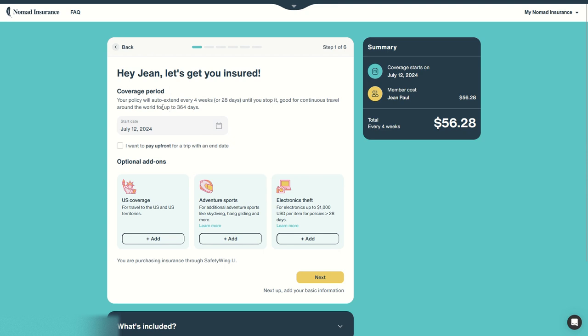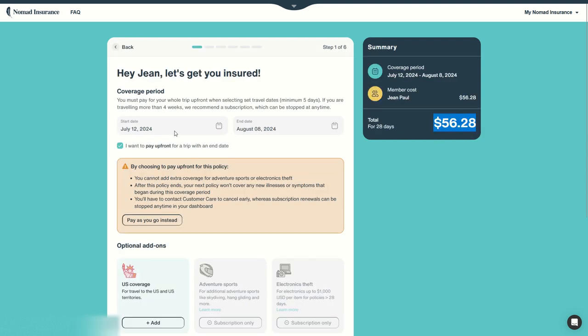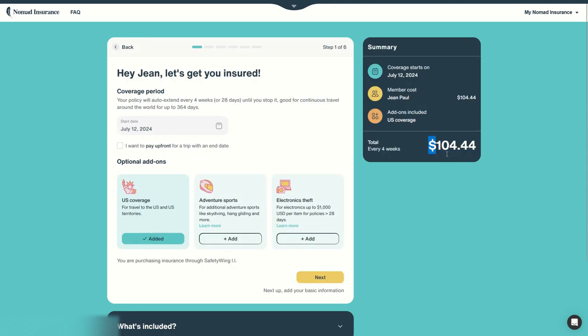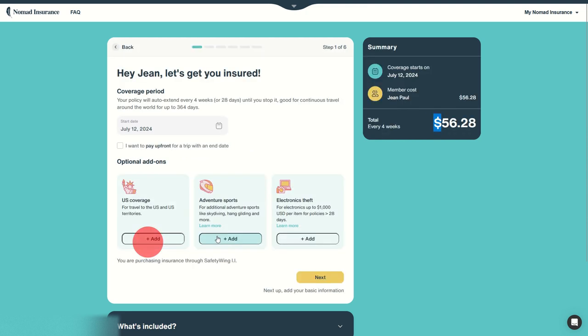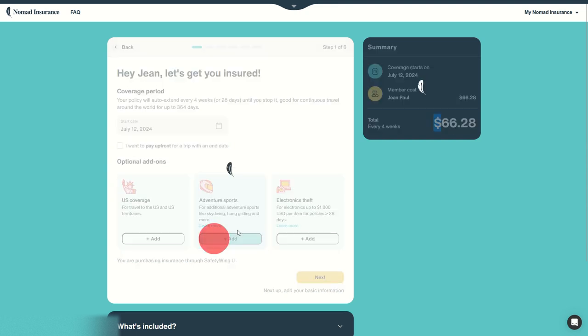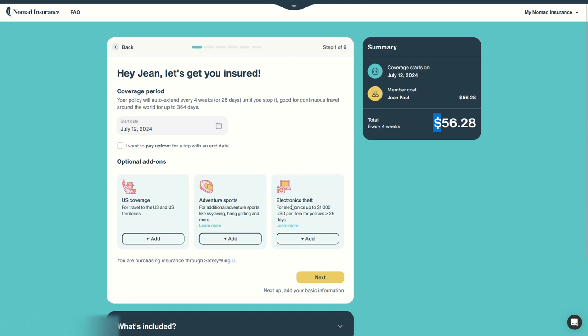The standard coverage costs $56. You can add an extra US coverage if you travel to the US. For $50 per month you can add adventure sports if you do extreme sports such as skydiving, hang gliding and more. For $10 a month you can add electronics theft coverage also for $10 a month.